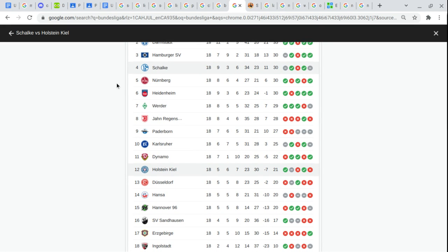Nürnberg. Heidenheim. Werder Bremen. Jahn Regensburg. Paderborn. Karlsruher.